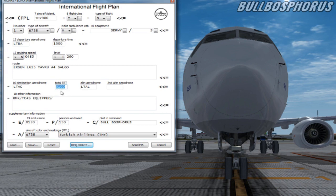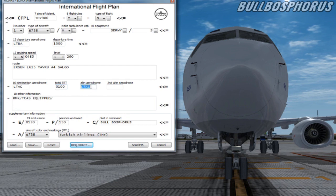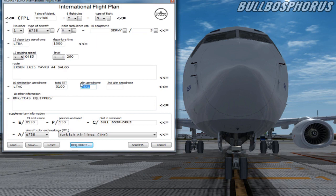At item 16 we have ALTN aerodrome. This means alternate aerodrome in case you cannot land at your destination airport. So we fill in here the closest airport to Ankara, which is Kastamonu Airport LTAL.